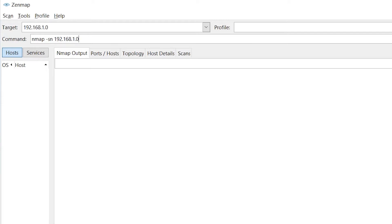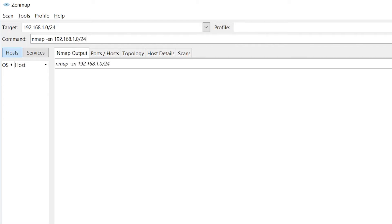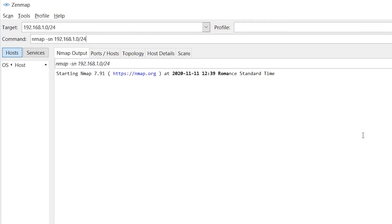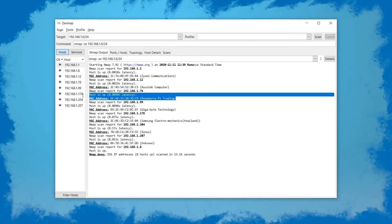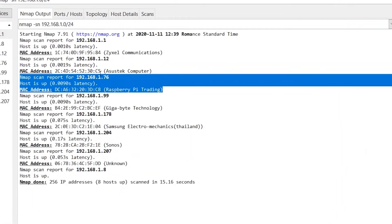So in my case I know that the Pi will be on something between 0 and 255 here which means I'm just going to type /24. It will search the entire subnet and it will output a list of the different local devices connected. So after it's done you can see here Raspberry Pi Trading and it shows us the IP address here too.